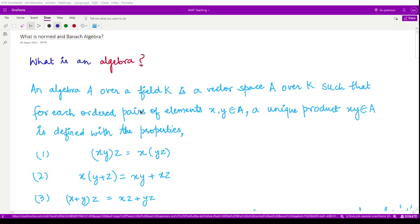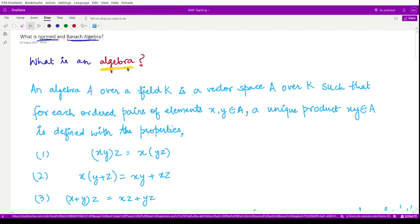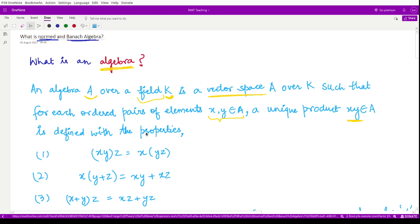Now let us discuss normed and Banach algebras. Before going into the details about what a normed algebra or Banach algebra is, let us first understand what an algebra is. An algebra is another algebraic structure defined on a field k. We denote the algebra by A and the corresponding field by k. It is a vector space over k such that if you take any two elements from space A, you get a unique product xy which is also present in that algebra, satisfying the following properties.